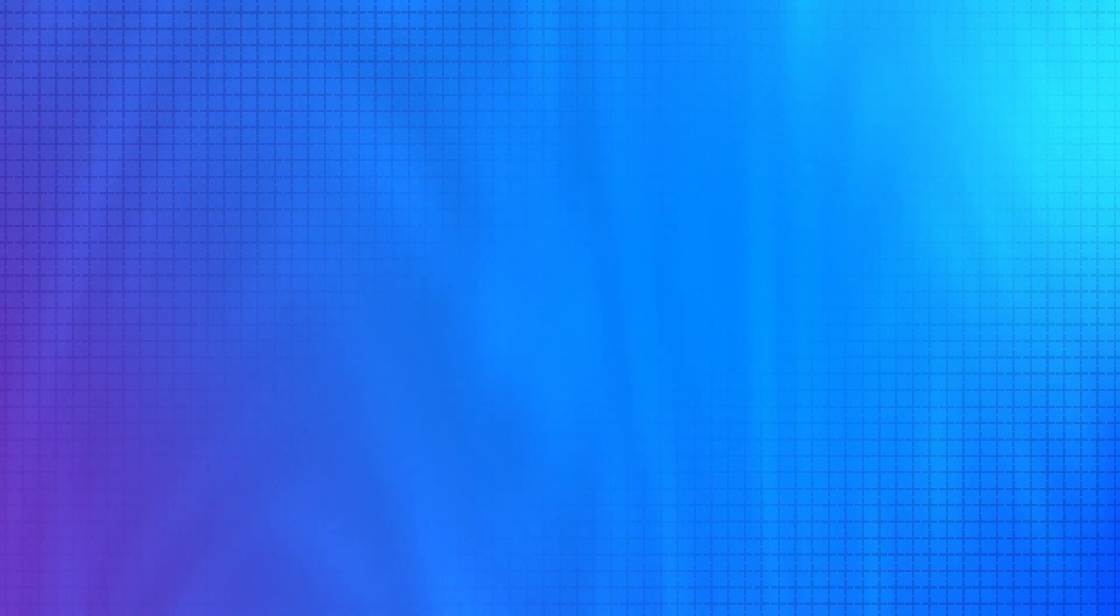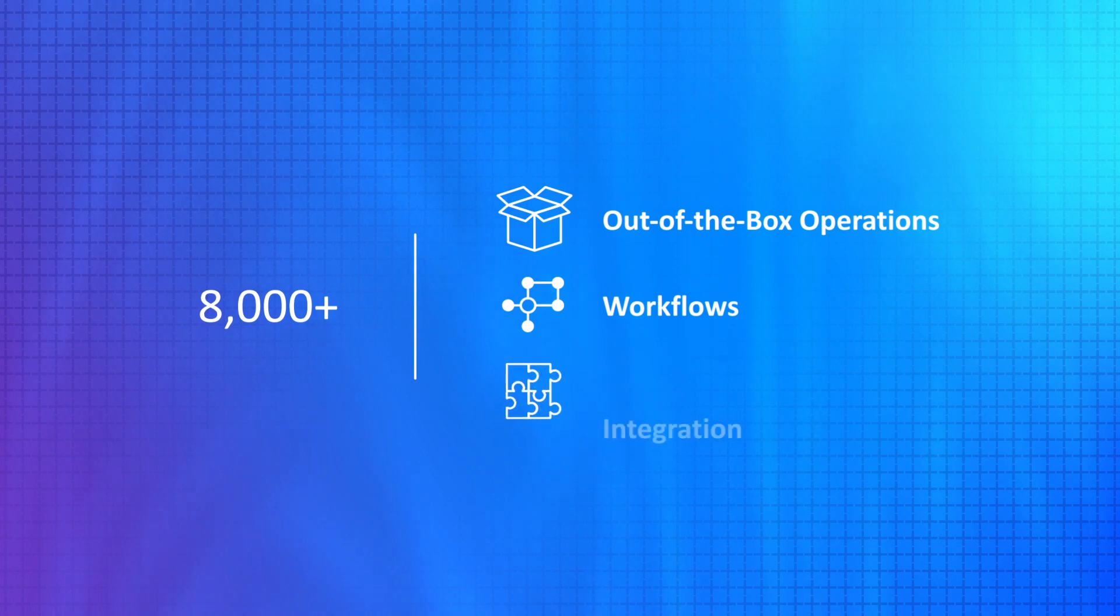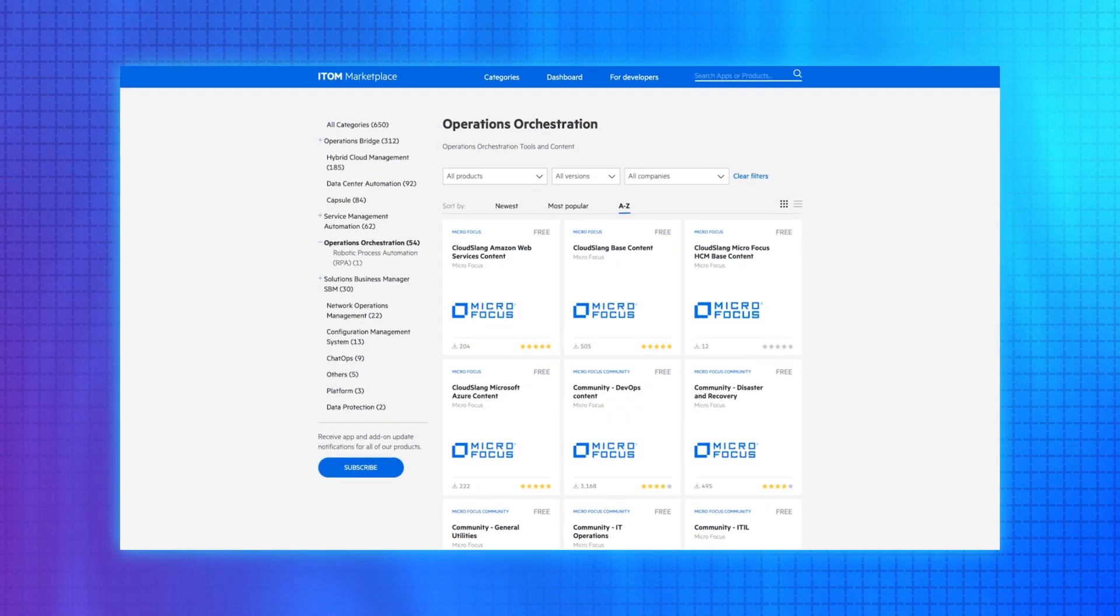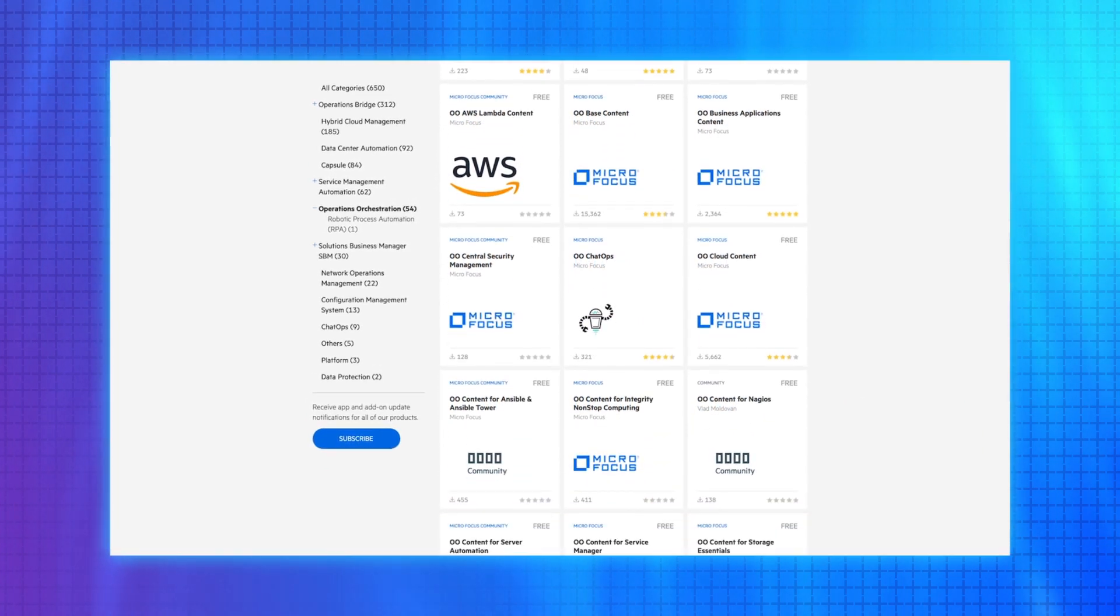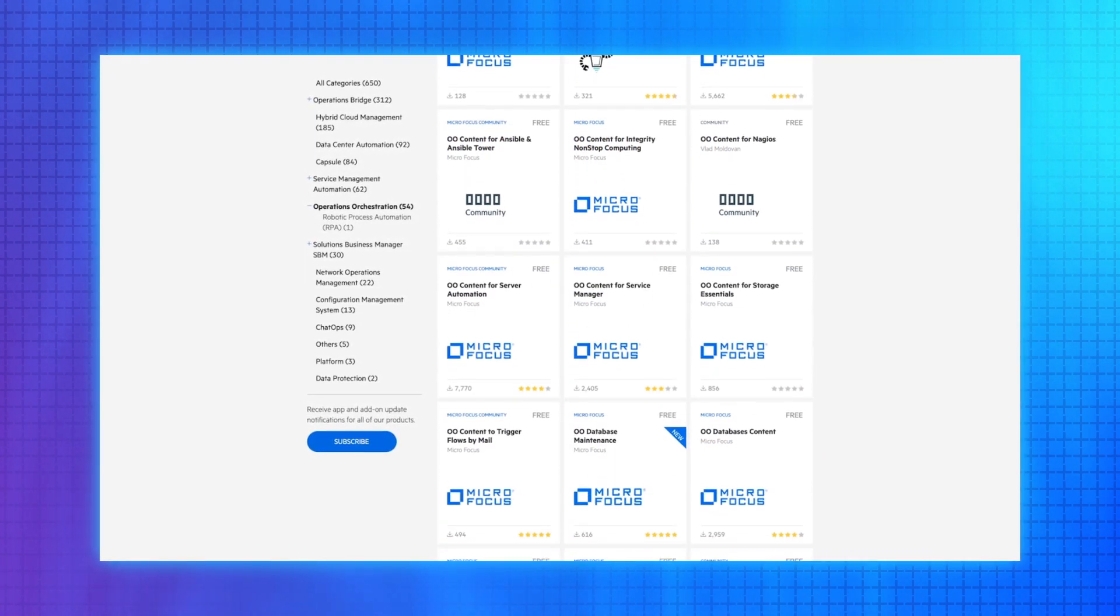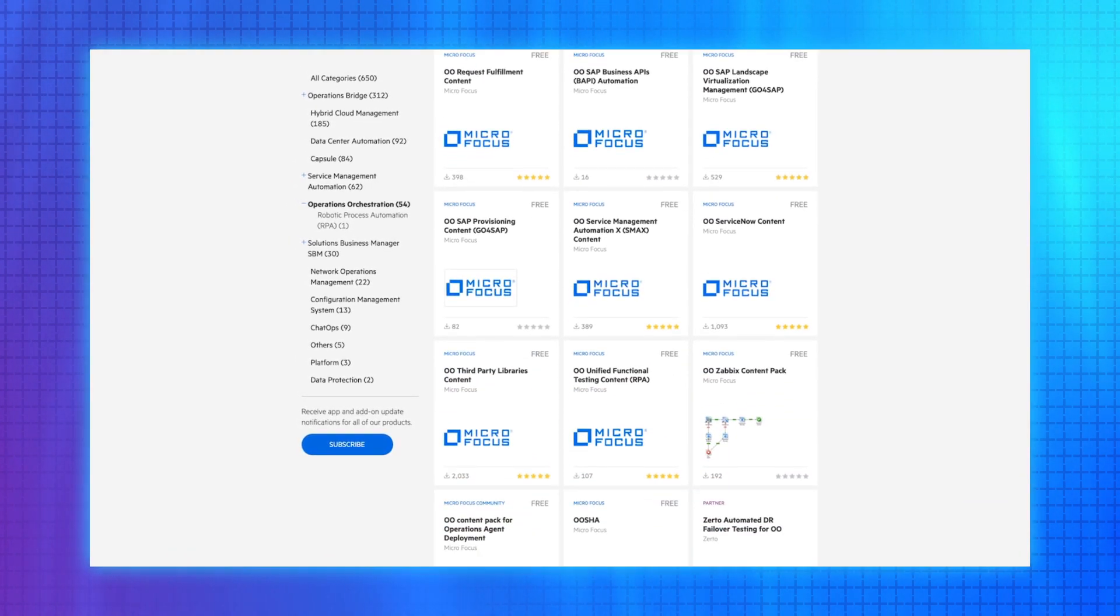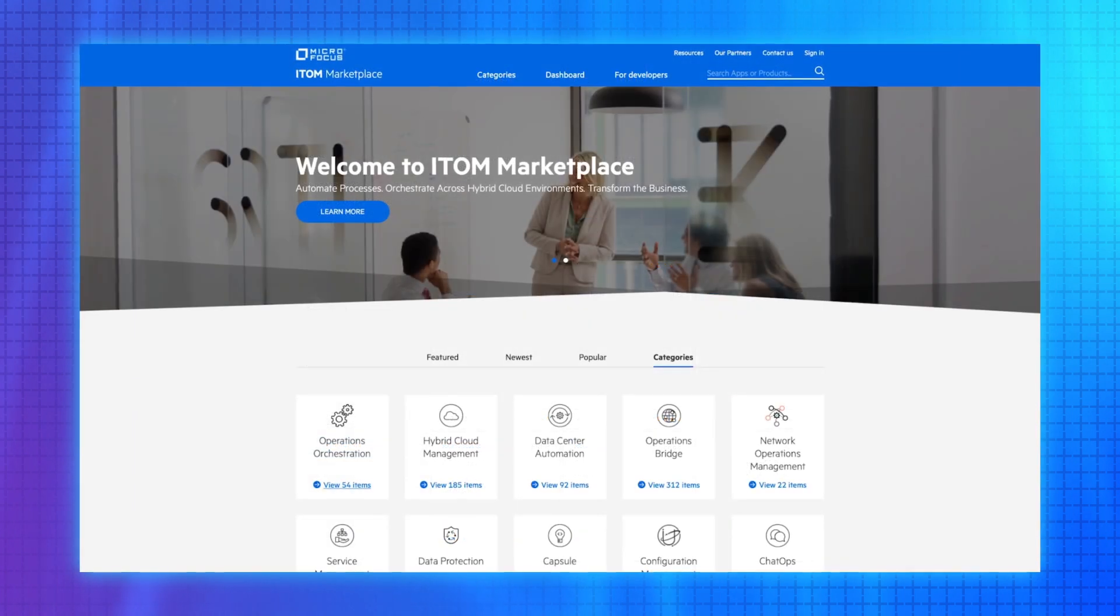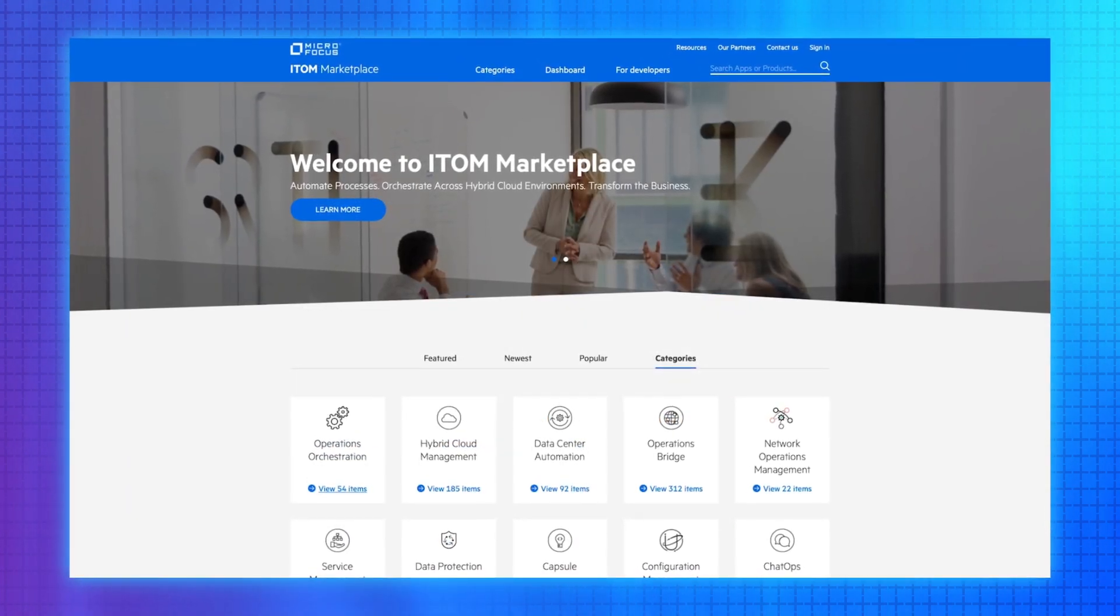Operations Orchestration, OO for short, offers more than 8,000 out-of-the-box operations, workflows, and integration adapters. Out-of-the-box and community content spans technologies that include AWS, Azure, Google Cloud, Docker, Kubernetes, ServiceNow, SAP, to name just a few. All available to download from the ITOM Marketplace.